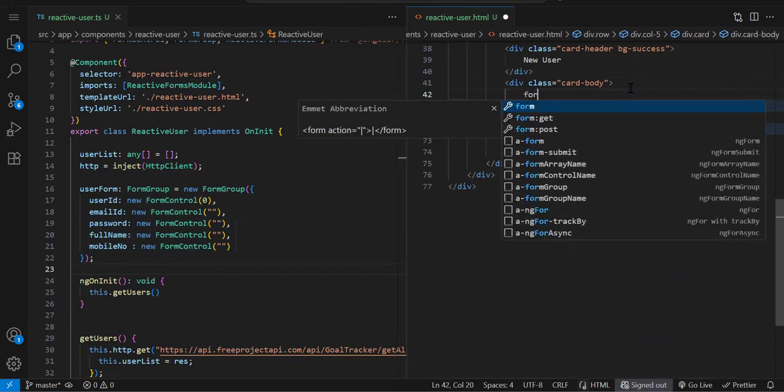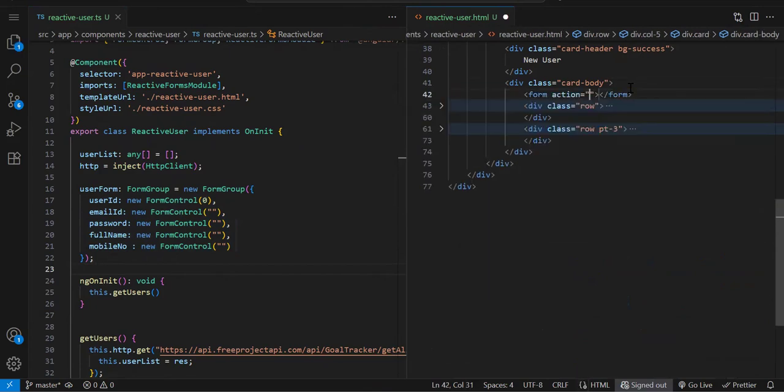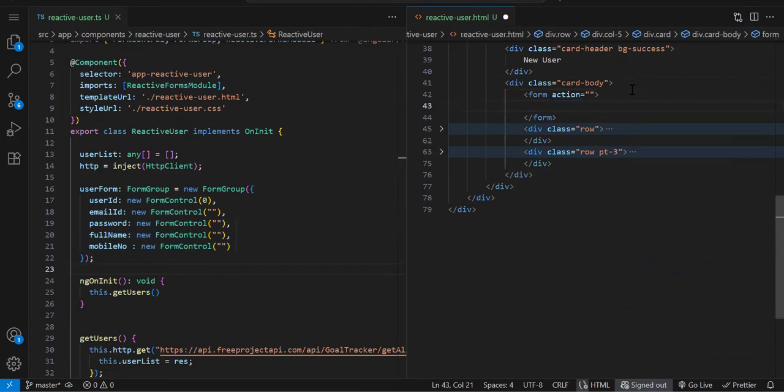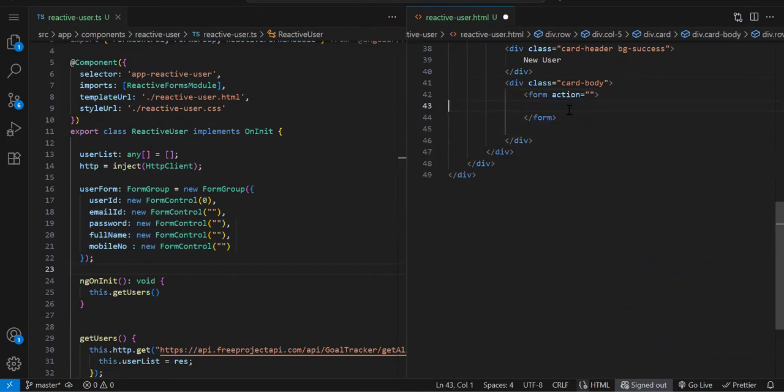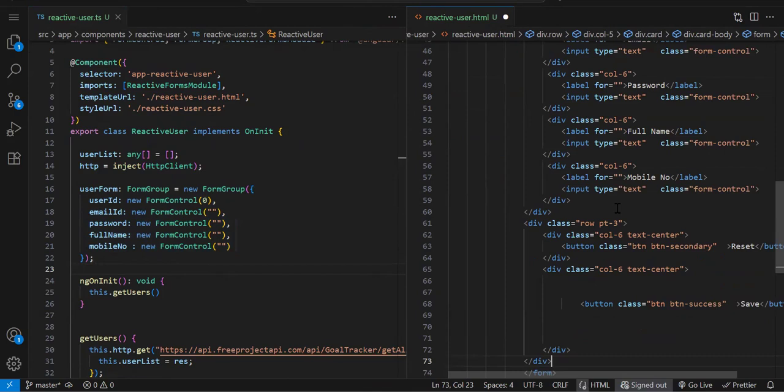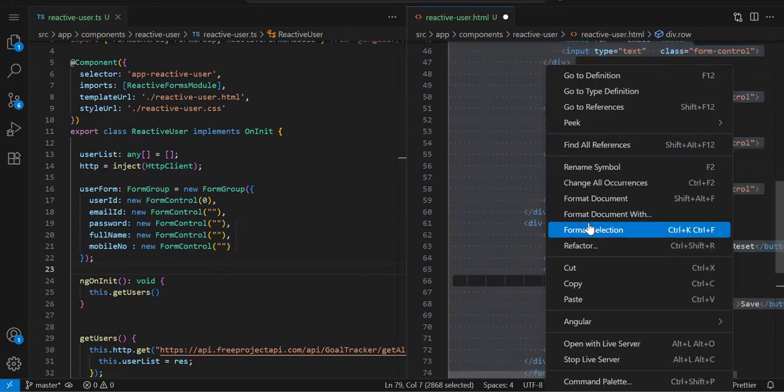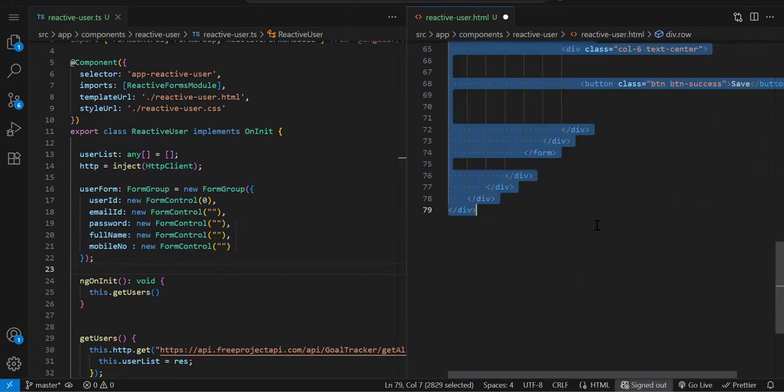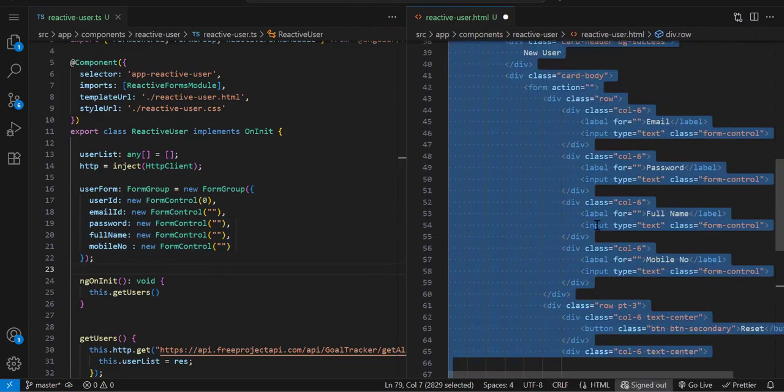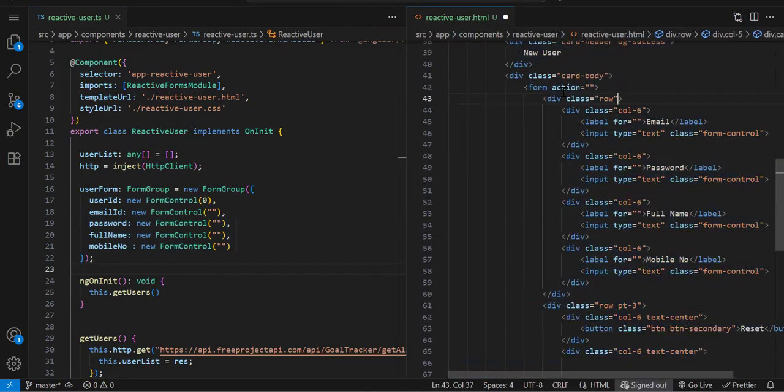We've added a form tag. Now the reactive form, our userForm, we need to bind to our form using formGroup equals our form name, which is userForm.